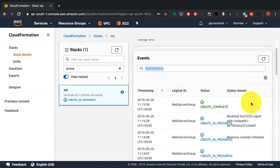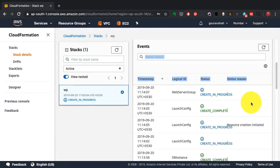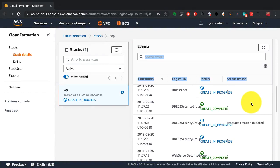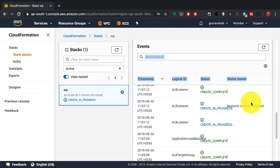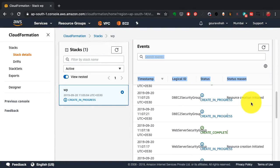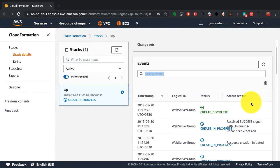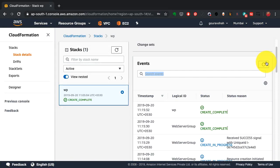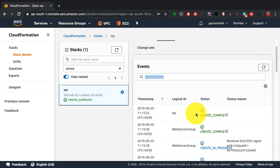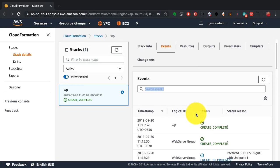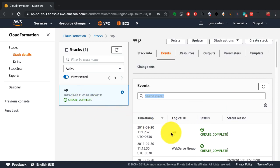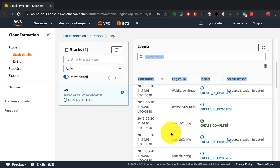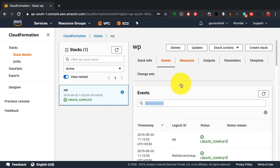So after a few minutes, I do see that most of these are now available: the web server groups, the WordPress instances, the web server itself. And I see the status being Create Complete, which means my infrastructure is ready.